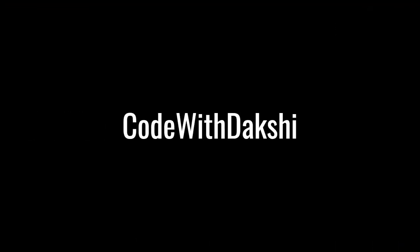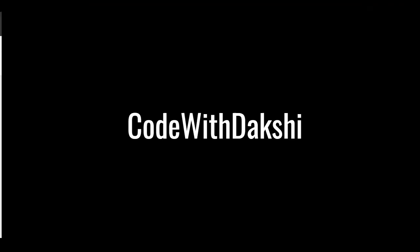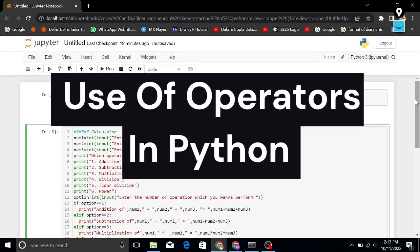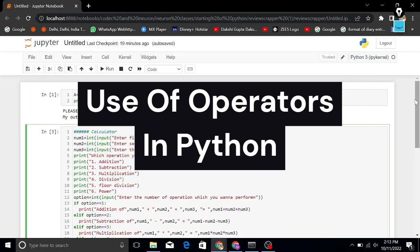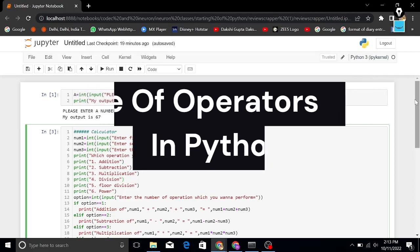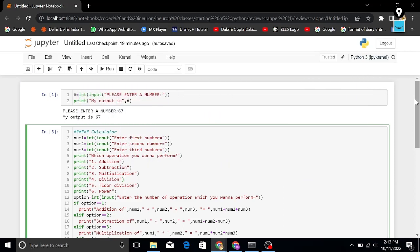Hey guys, welcome back to my channel Code with Akshi. Today's topic is the use of operators in Python. But first, let's talk about the input function.